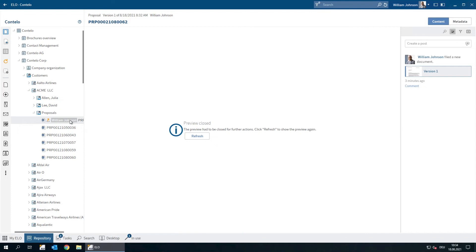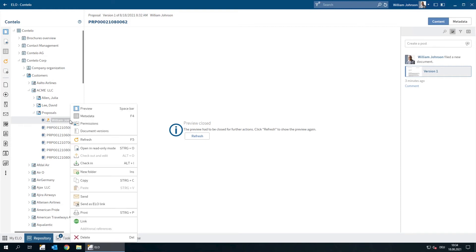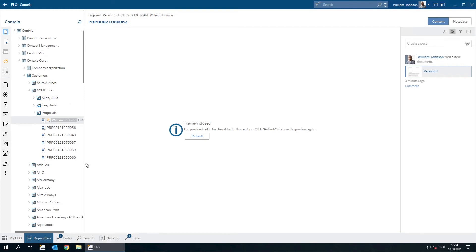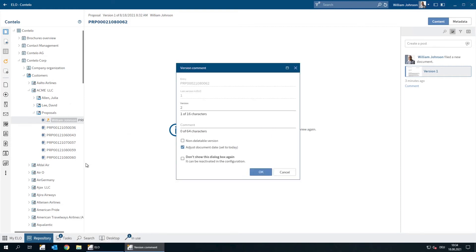When we're ready to check the document back in, we need to click Check In. Every time we make changes to a document, we create a new version. We change the version number here and enter a comment if we want.